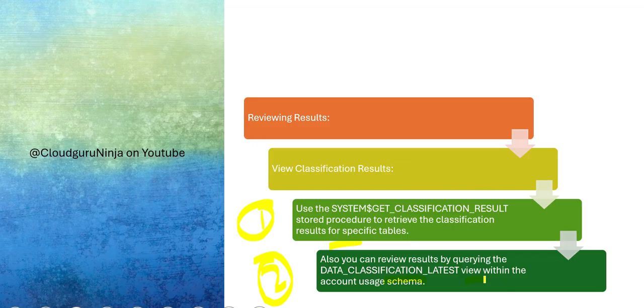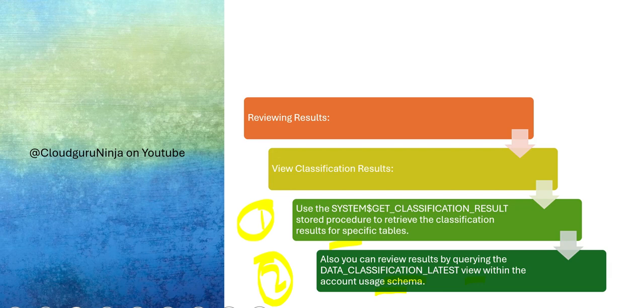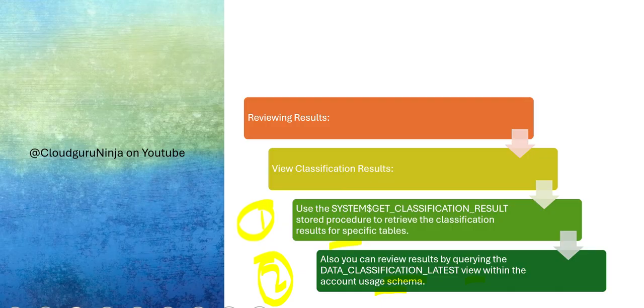You can do both—either you execute the stored procedure or you go to this view and see within the account, within the schema, you can check if the results are satisfactory or not. Snowflake has already done the classification. Now you are going and checking: are the classifications done as per your satisfaction or not? Did it miss anything? Do you want to reclassify and so on?